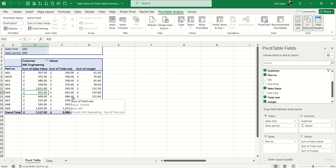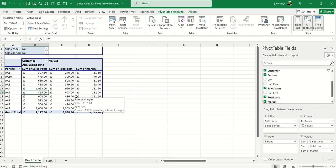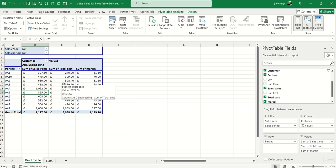So the key to creating calculated fields is the option on the PivotTable Analyze ribbon called Fields, Items & Sets.